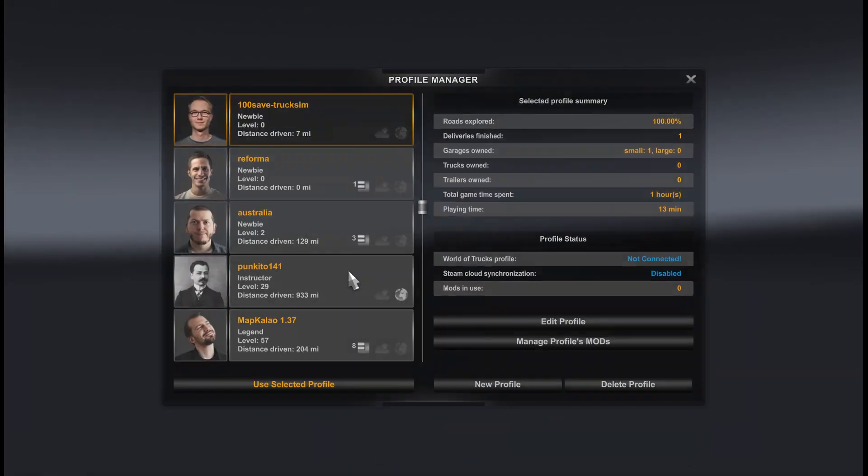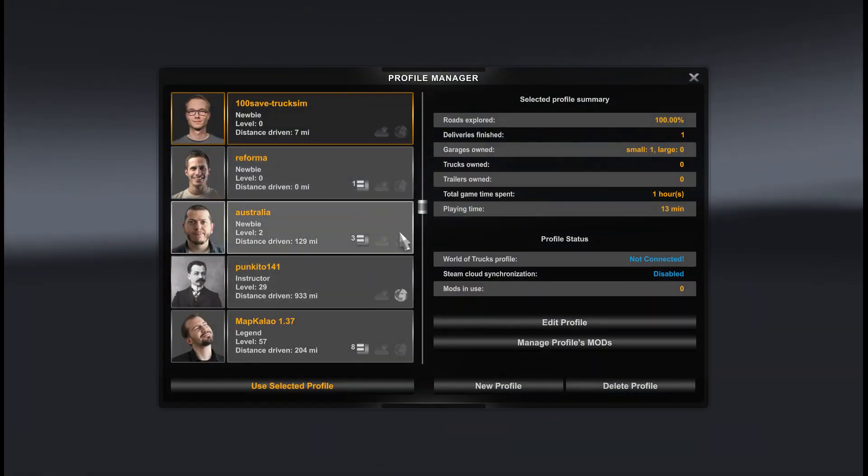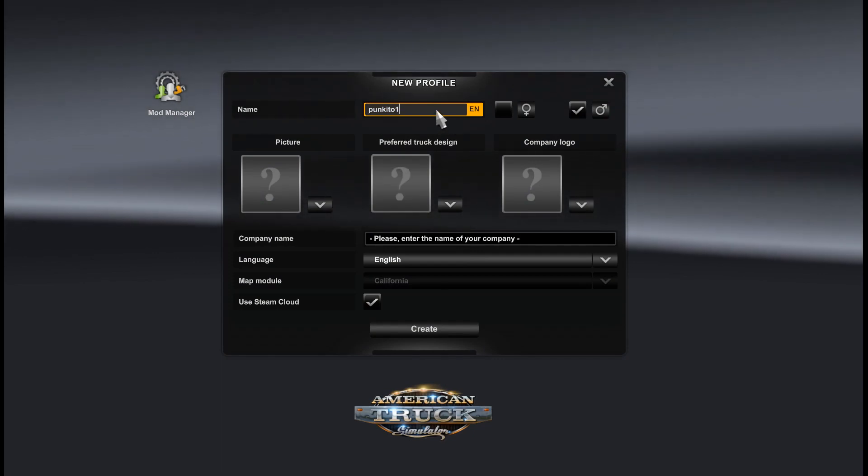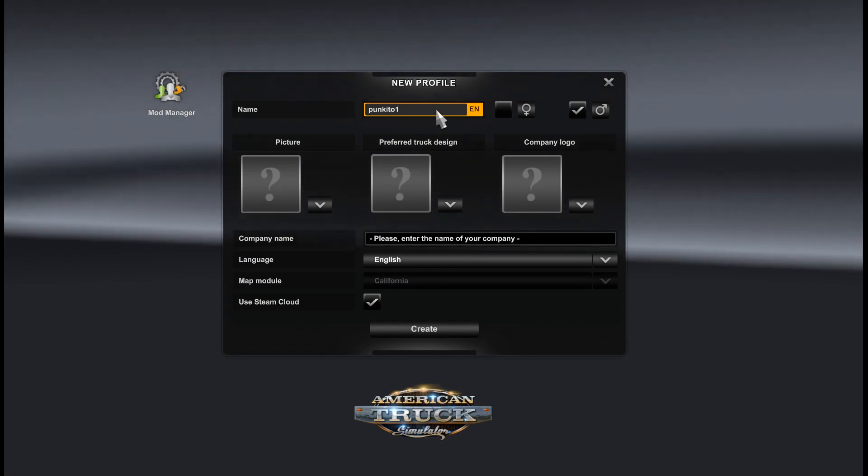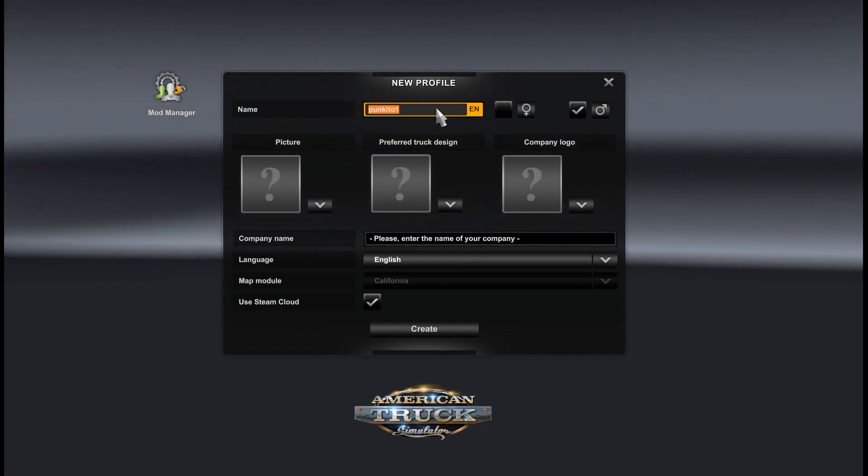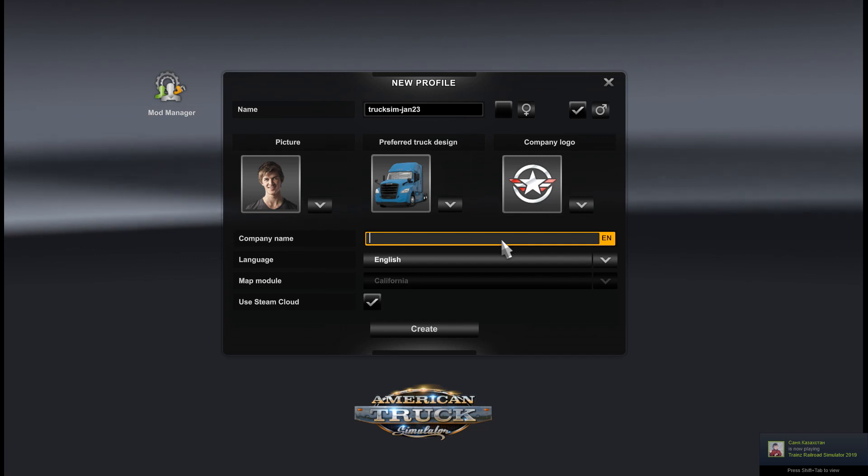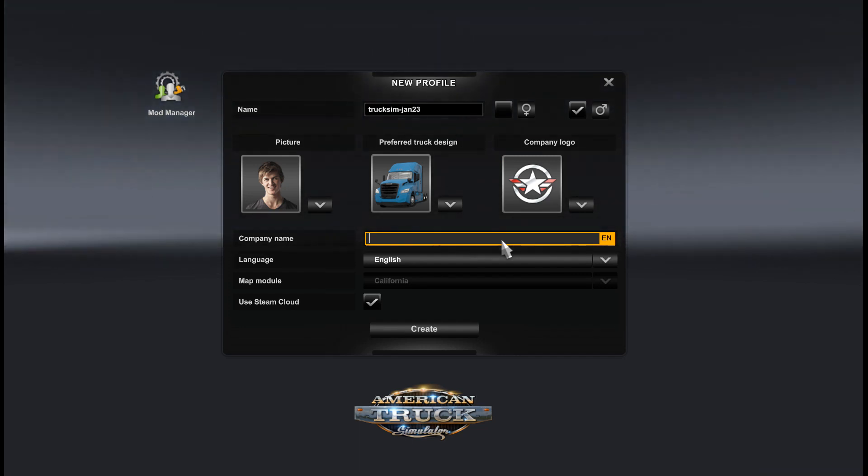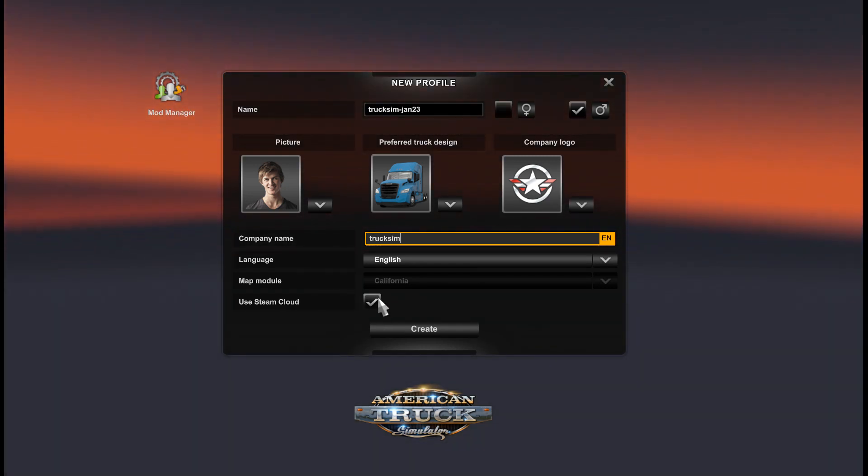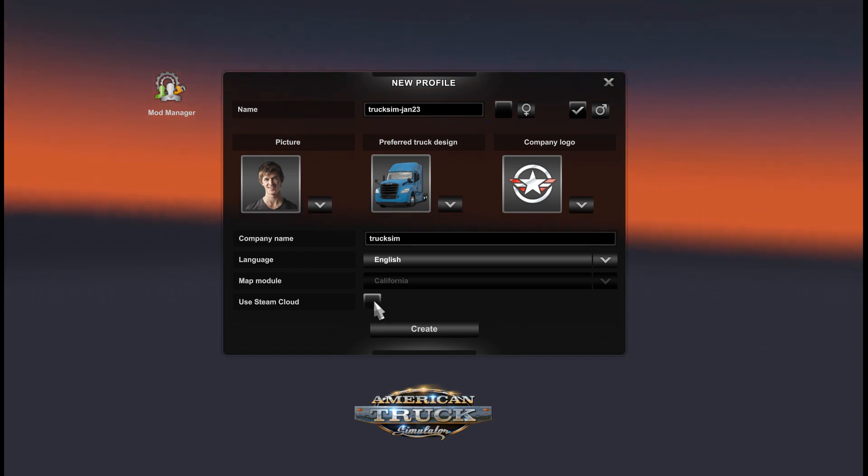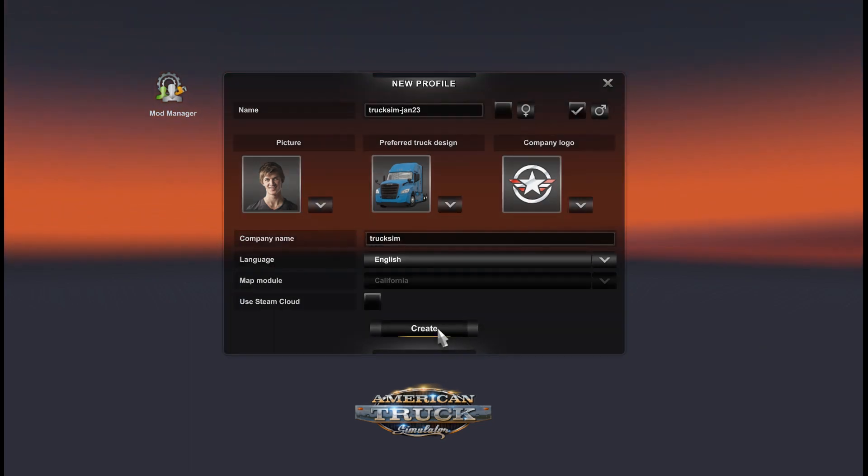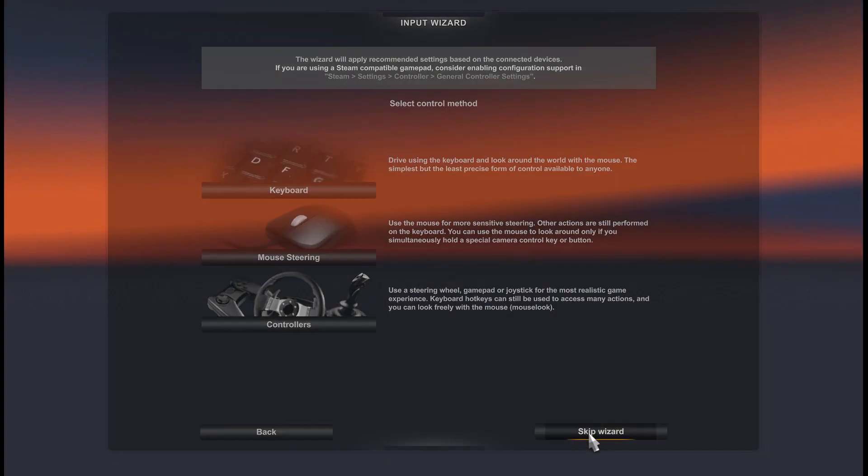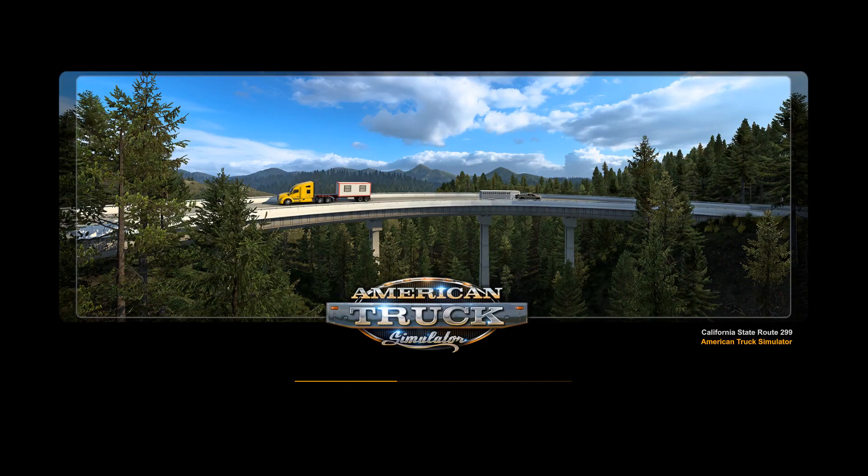We go to manage profile and create new profile. It's pretty simple and nothing special.